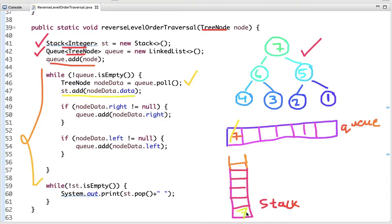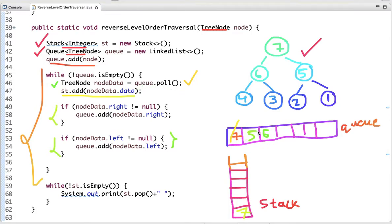After adding 7 to the stack, we add the right and left children of this root node. The right child of root node 7 is 5, so we add that. The left child is 6, so we add that too. The loop continues and now 5 is dequeued from the queue and added to the stack. Its right child is 1 and left child is 2, so we add them to the queue.